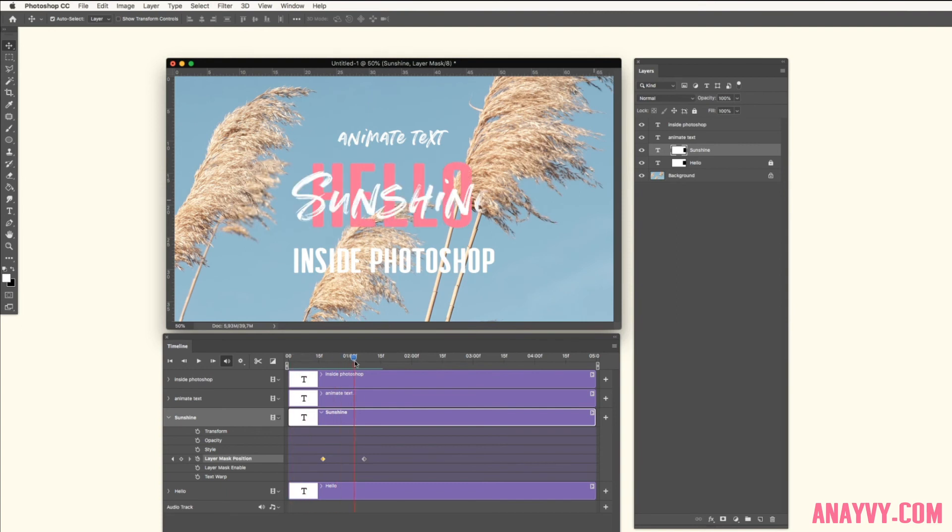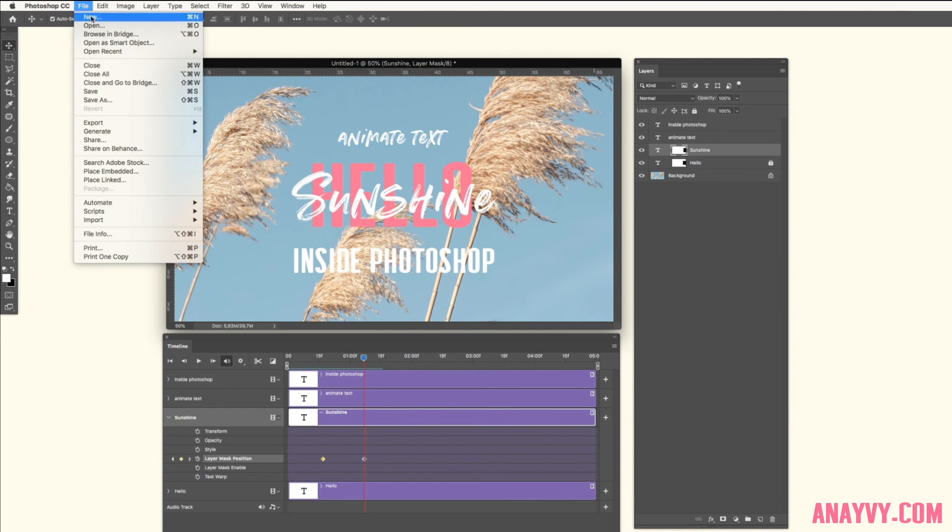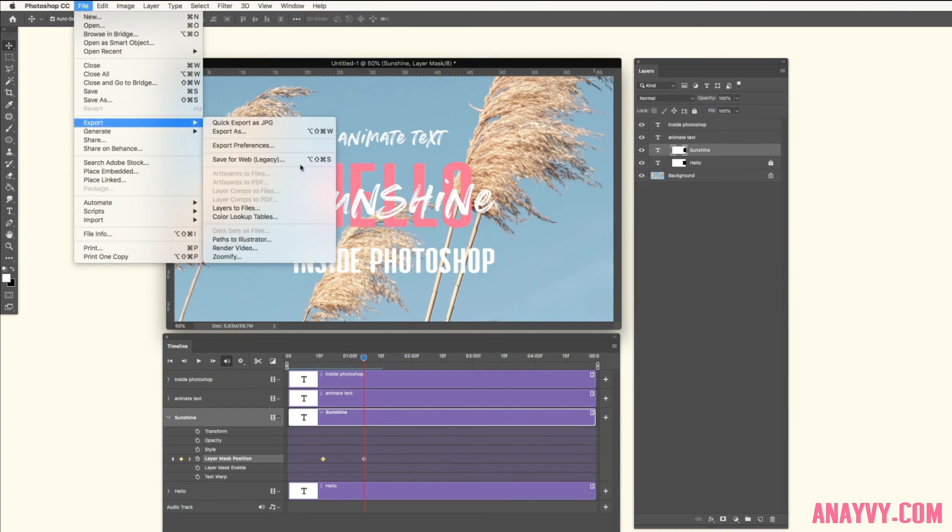We have to render our video to save it. So go to File, Export, then Render Video.